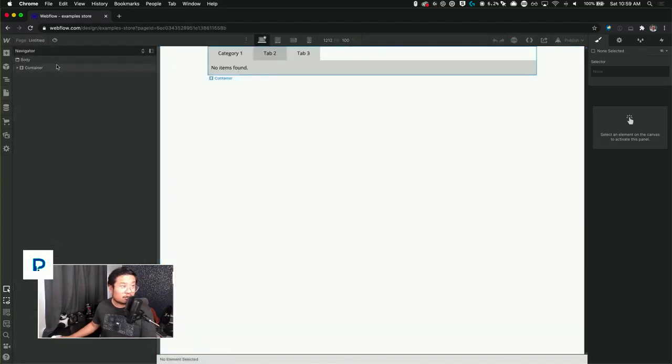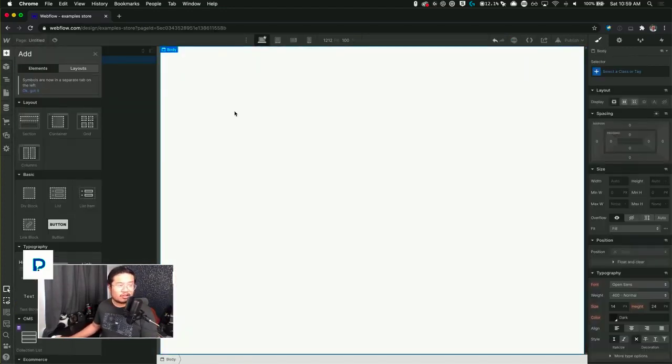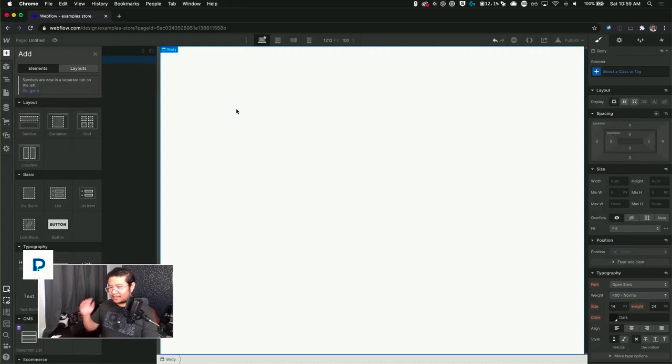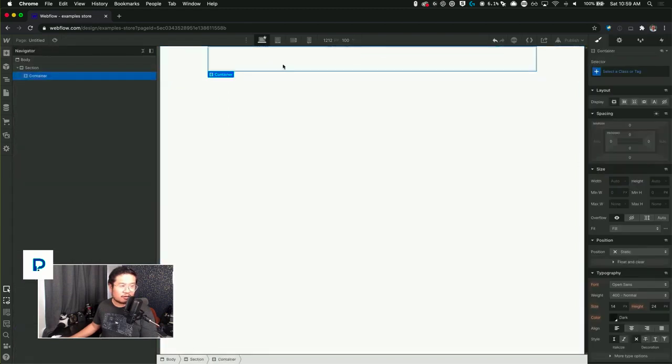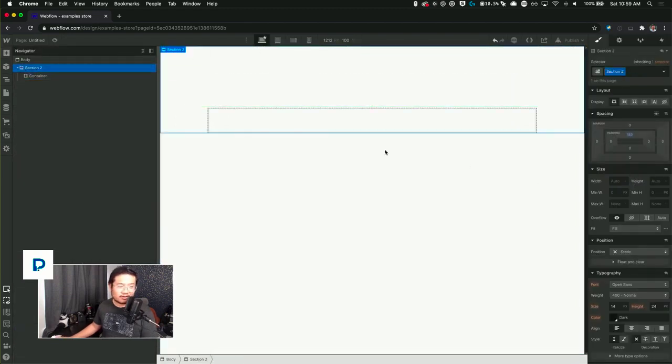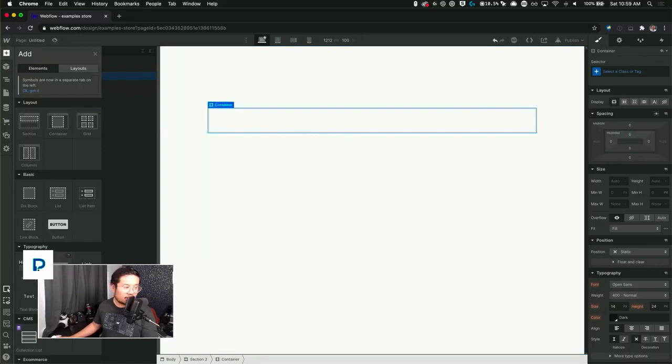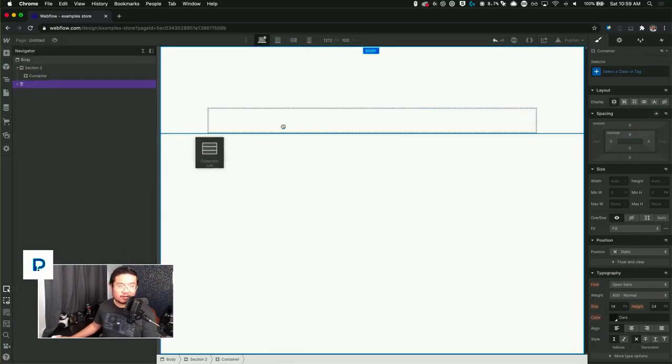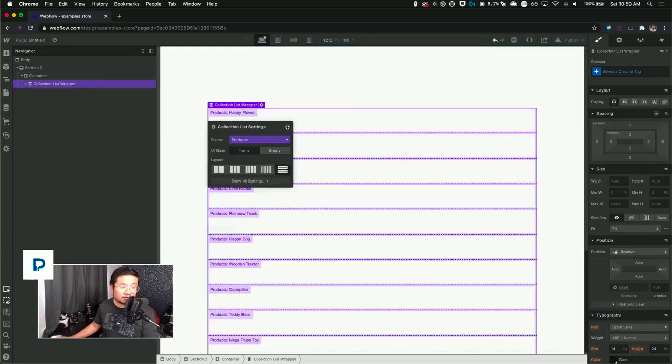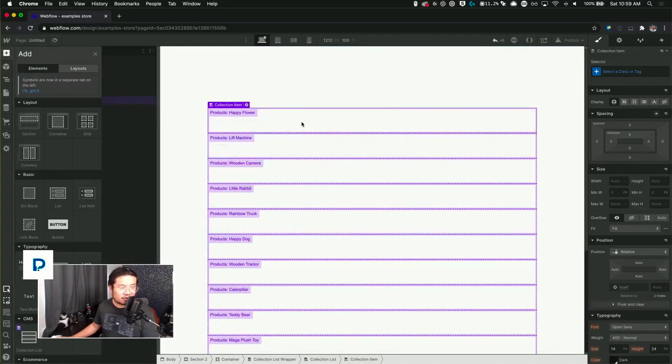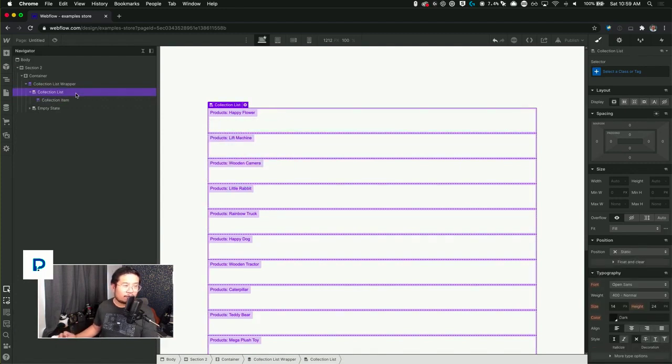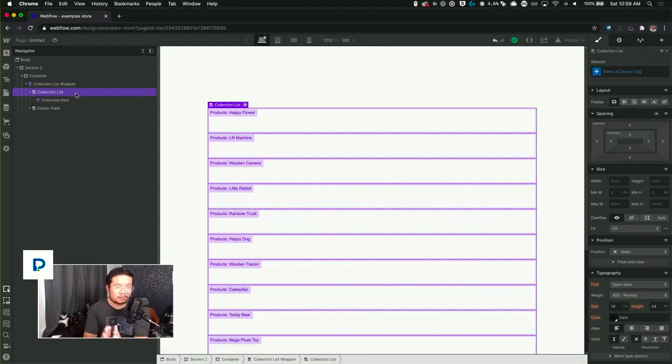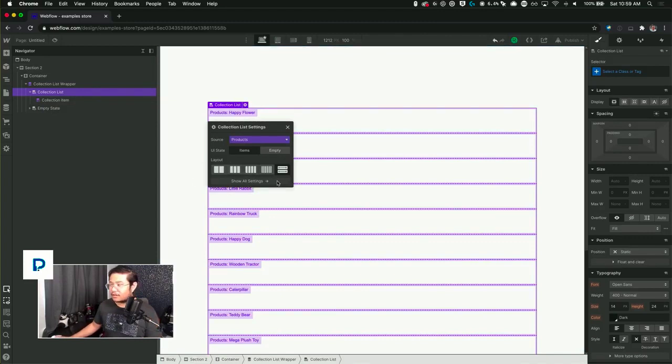Go here and let's just create something super basic. I'm going to bring in a section which holds a container, and let's push this down a bit so we can see what we're doing. I'm going to bring in a collection list and this collection list is going to pull from all the products. Let's just do a simple grid for the products. So if you're new to Webflow and you're just learning about collection lists, please do not use this layout feature.